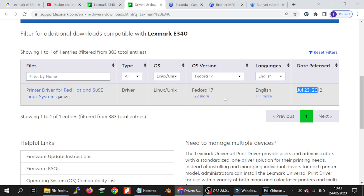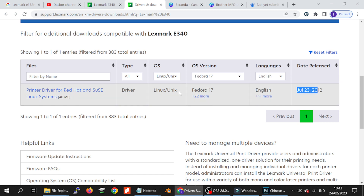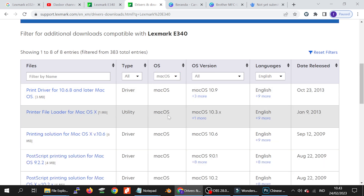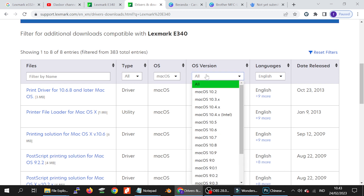I select Mac. This here shows the new versions: Mac 12 and Mac 11. You click here. This here shows that there is no update for the driver for Mac.